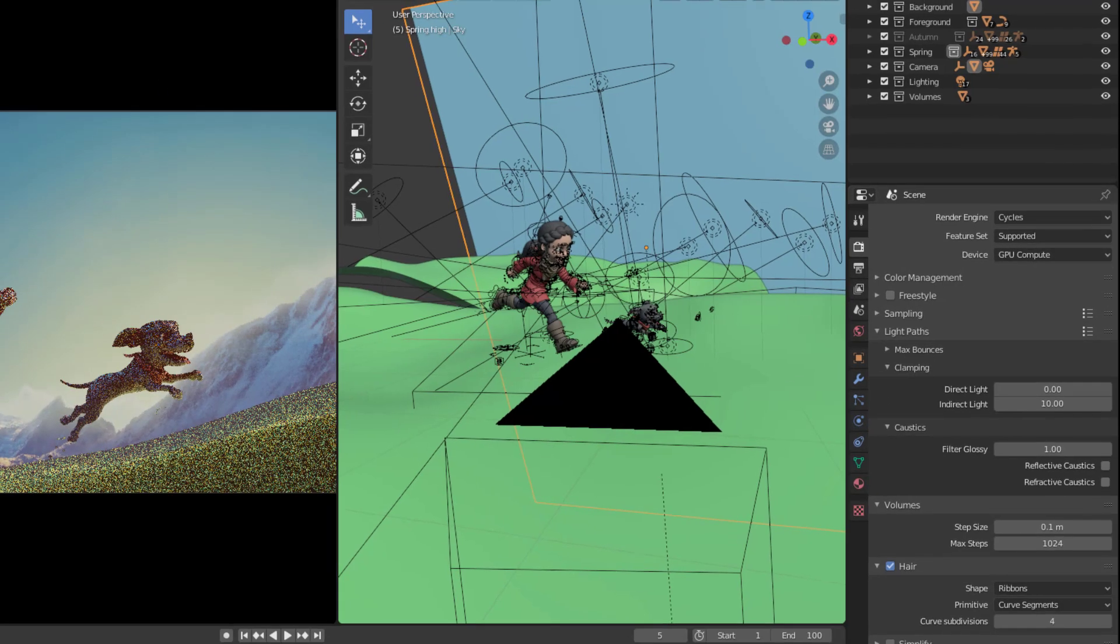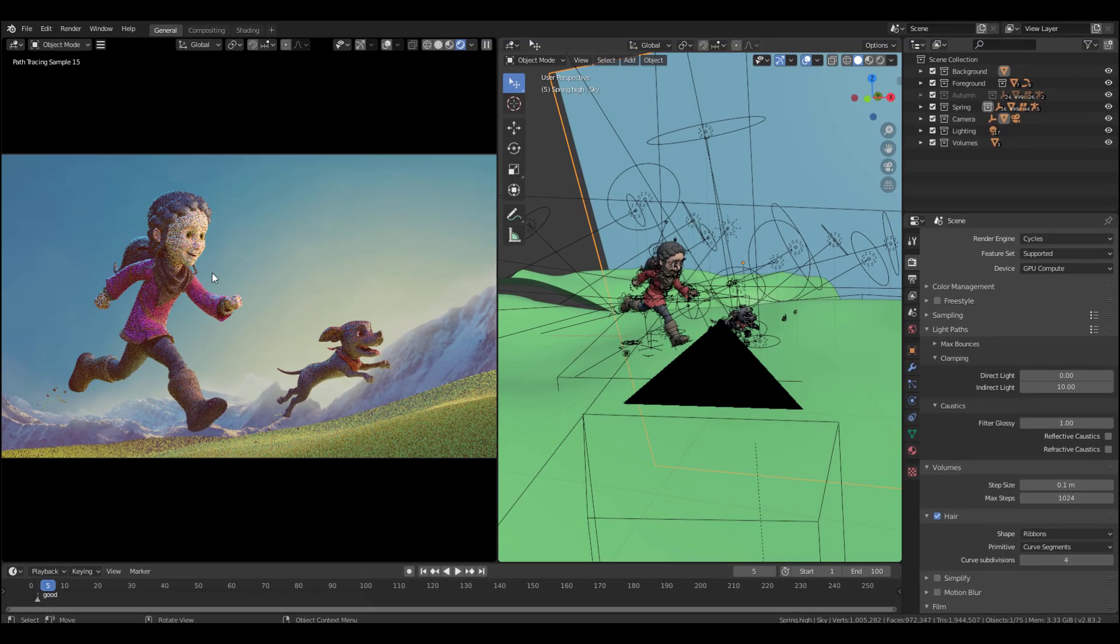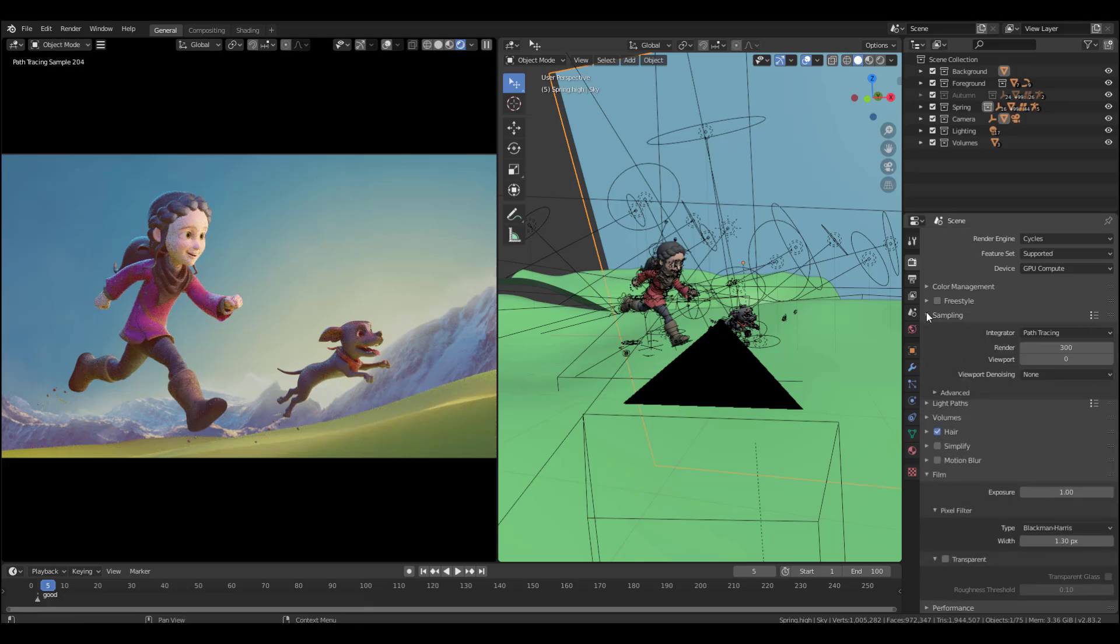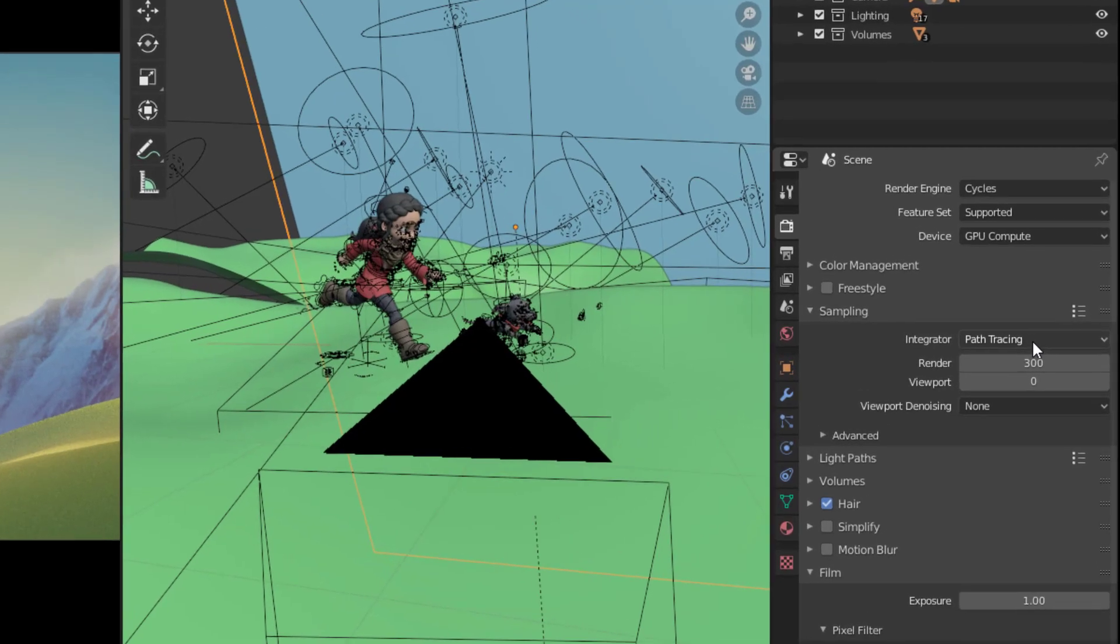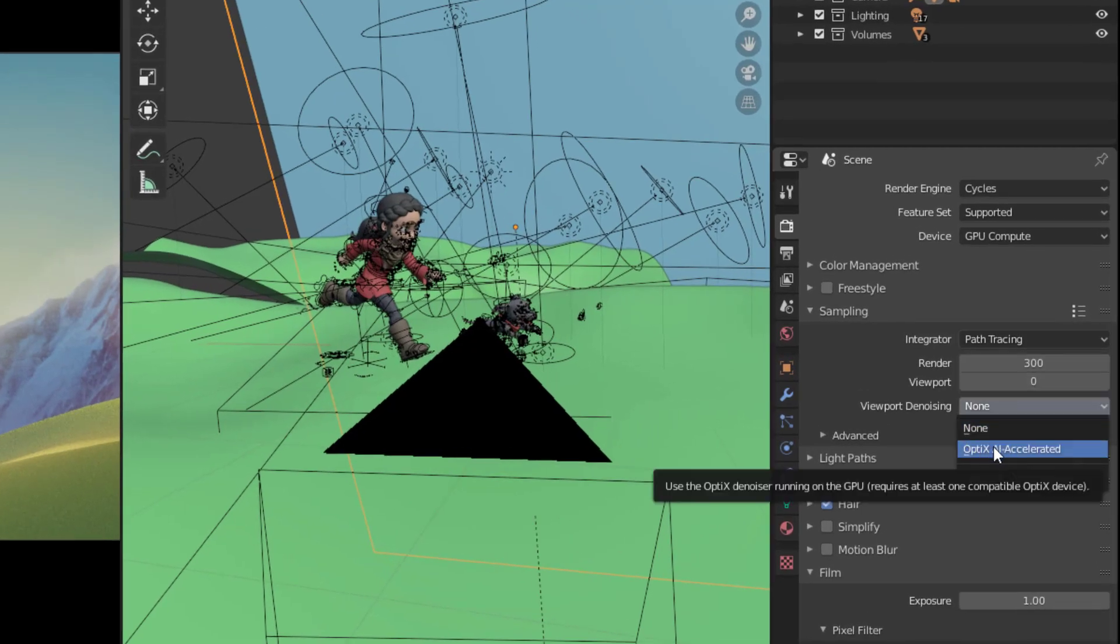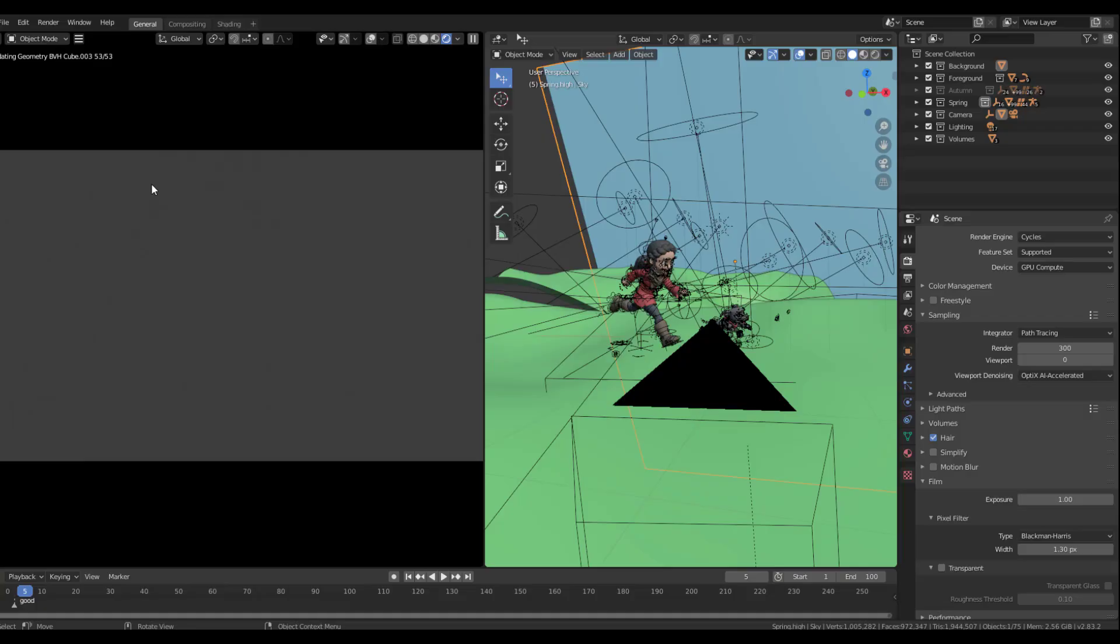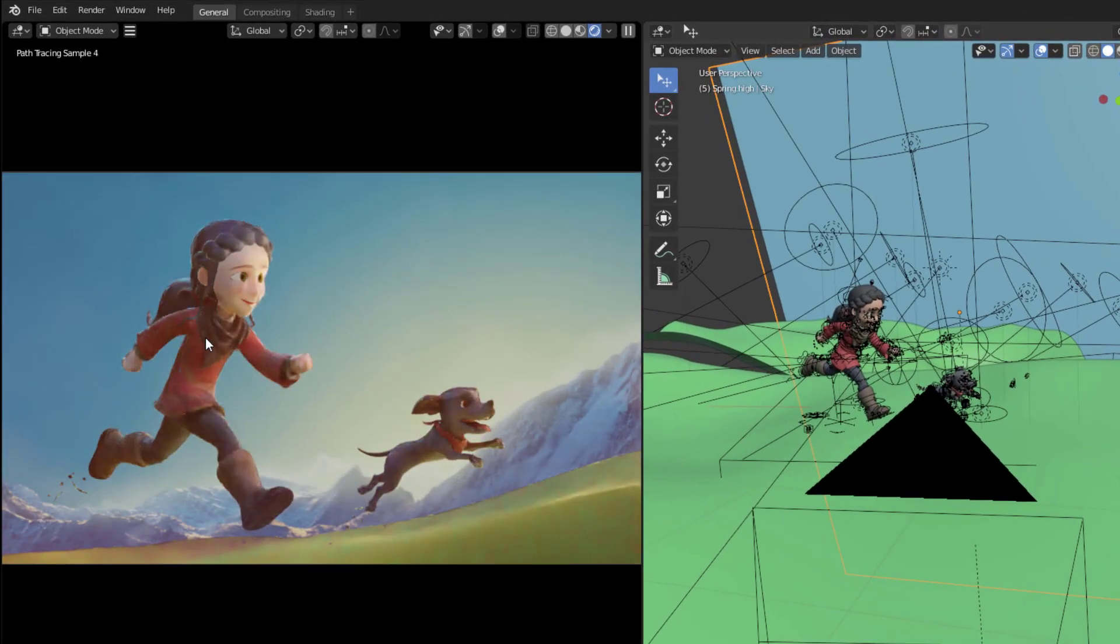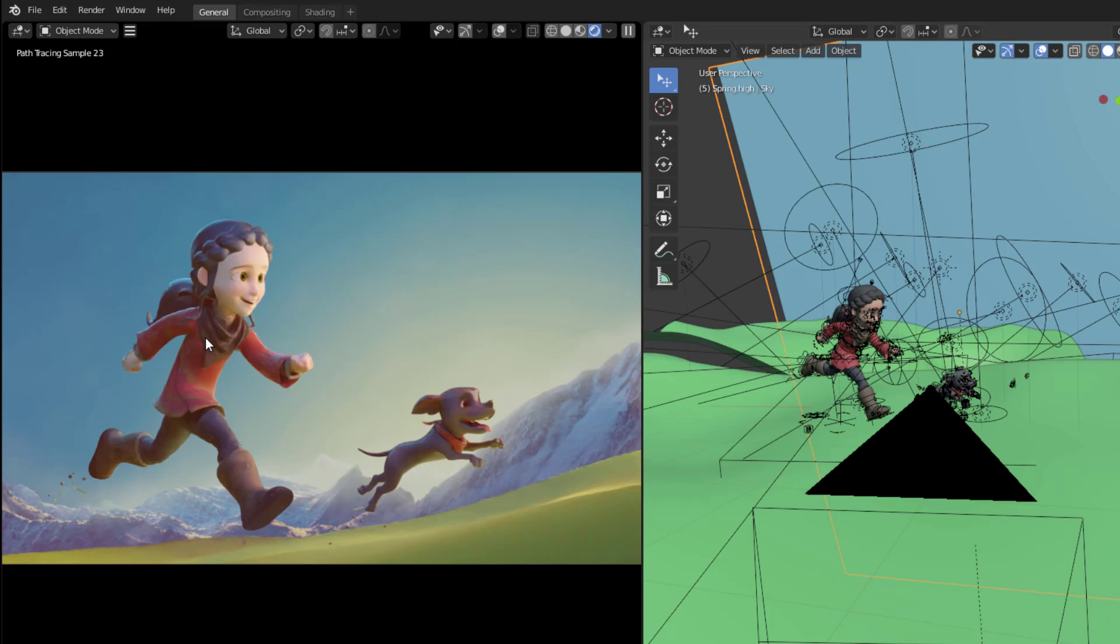And of course, you can start seeing some very interesting looking stuff. And at this point, you may want to try out the brand new denoising feature. And all we have to do is just come over to this part called sampling. And I will simply come down here and change this to the optics accelerated. And once I do that, you will start noticing that the denoising is taking effect.